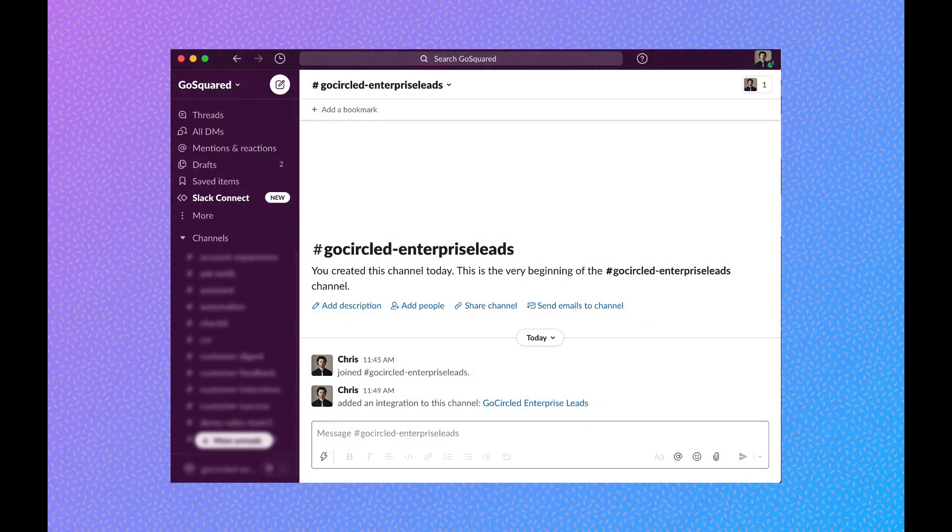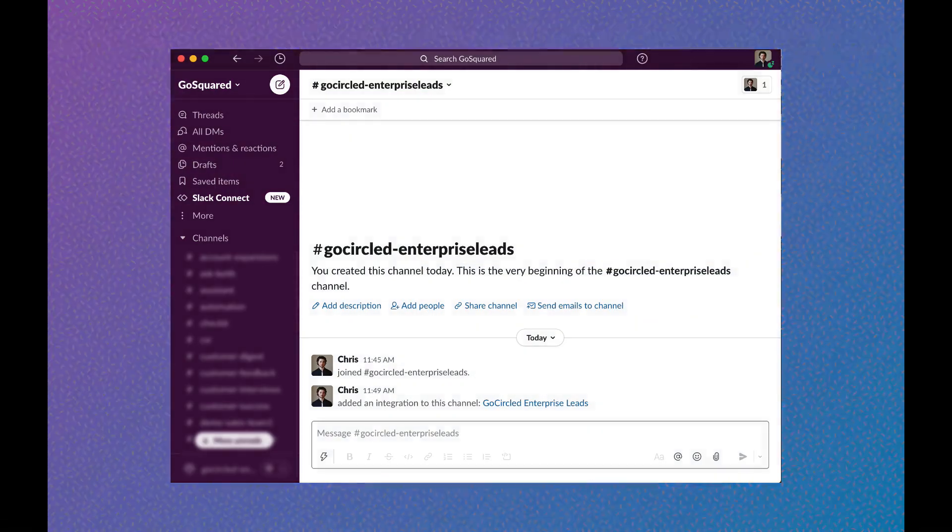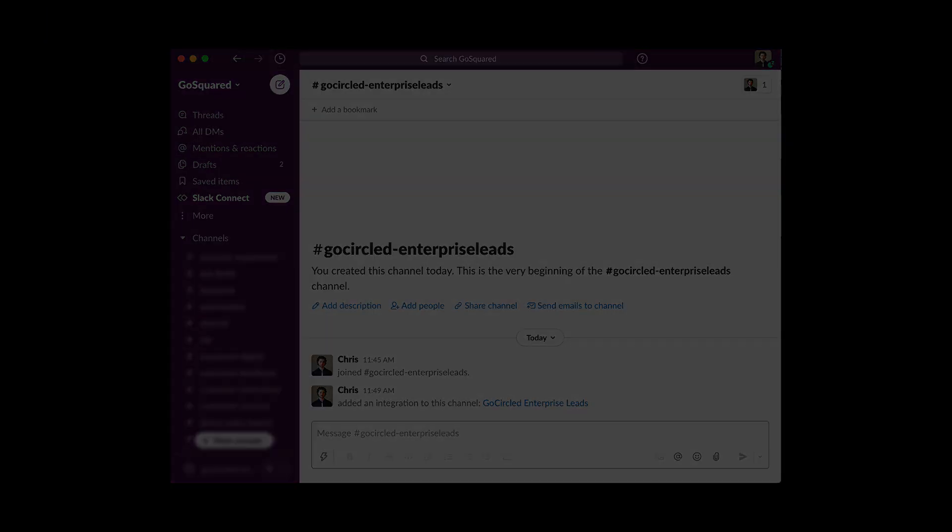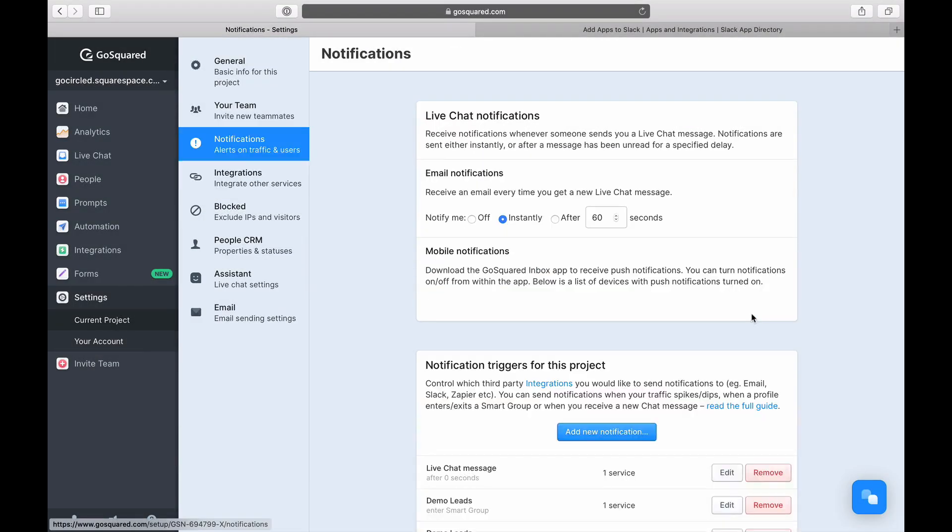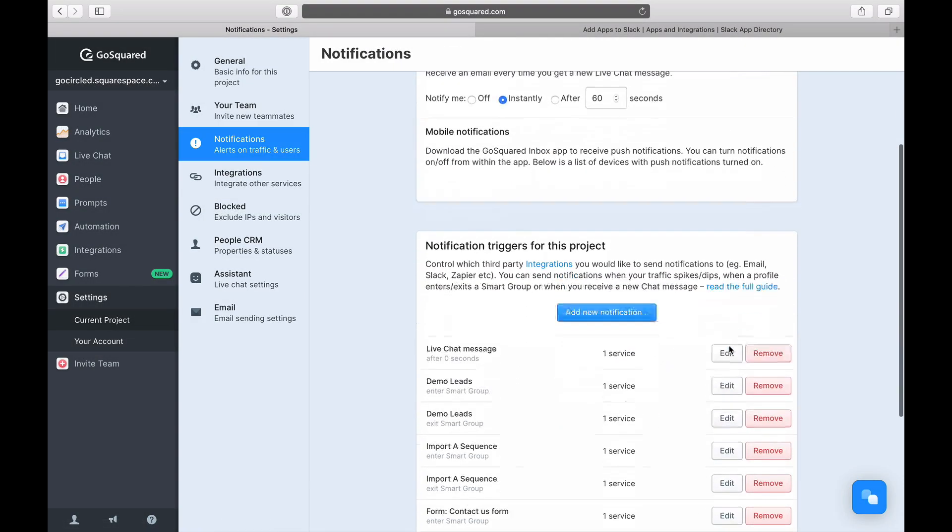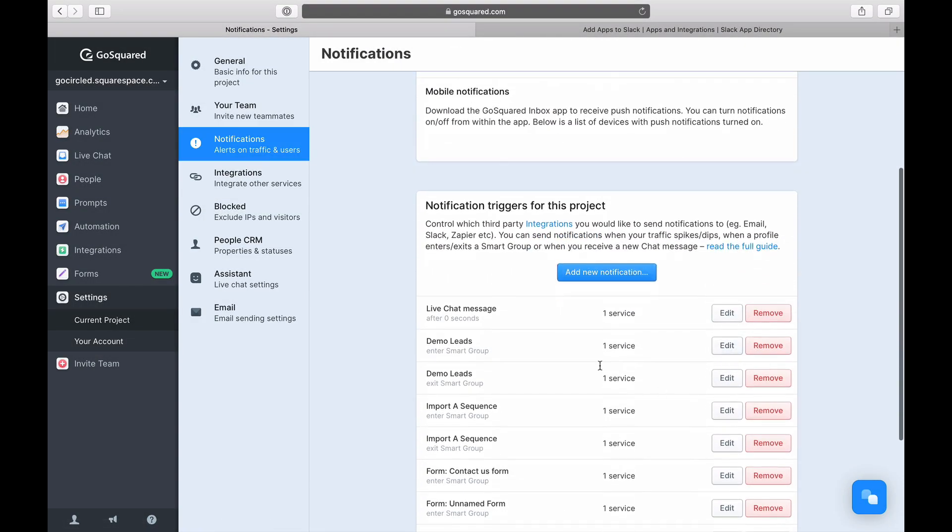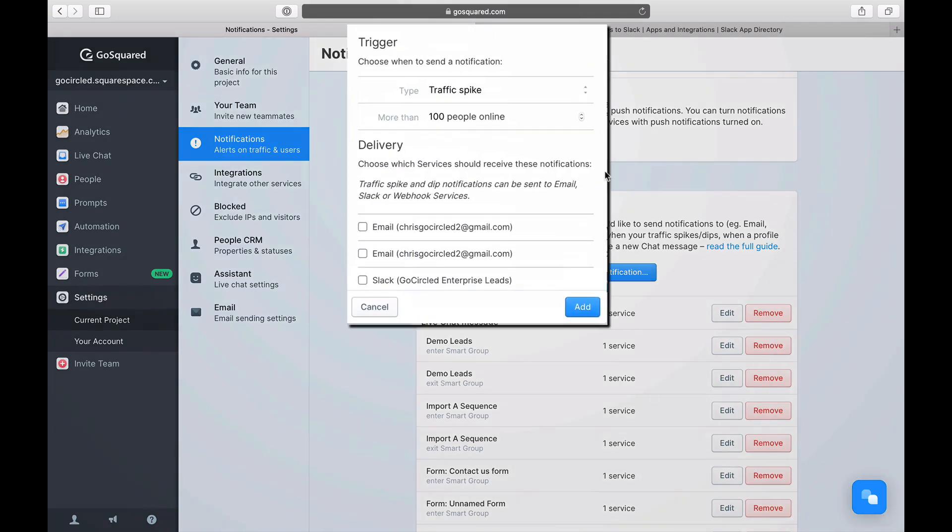And your Slack integration is now ready. The final step is to define which trigger should send a notification into your chosen Slack channel.